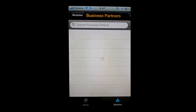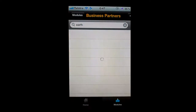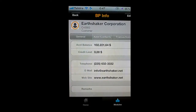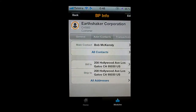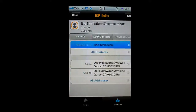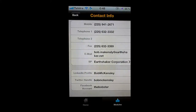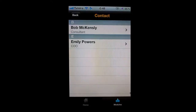I'm also able to go in and view my business partners. I can get a full list of all my business partners or simply run a search — let's say I want to find my business partner called Earthshaker. I put in as much information as I know and there is my business partner information. Sitting in front of one of my business partners, I can immediately see their account balance, their credit limit, and all the details. I can see contact details — my main contact is Bob McKensley — and I can drill down to see all of Bob's information, including social media: his LinkedIn profile, his Twitter handle, and his Facebook account.